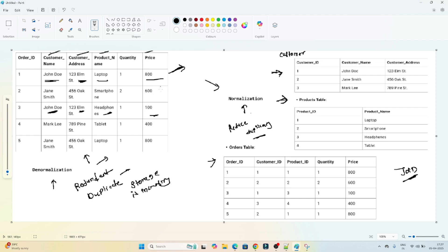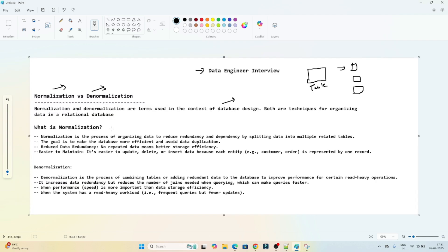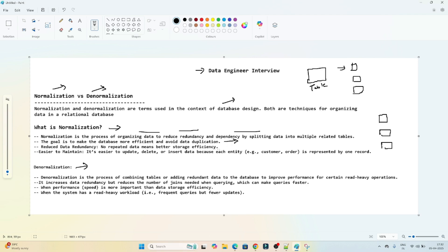Now let's understand the theory. Normalization is the process of organizing data to reduce redundancy and dependency by splitting data into multiple tables. The main goal is to make the database more efficient and avoid data duplicacy. It is easier to update, delete, or insert because we store data in separate tables — updates are performed on specific tables only. However, the disadvantage is that you have to perform multiple join operations to retrieve complete data.